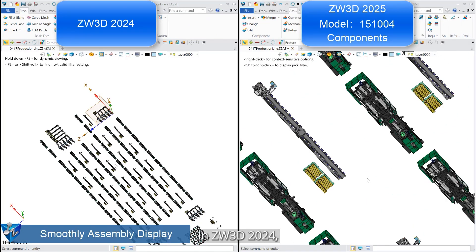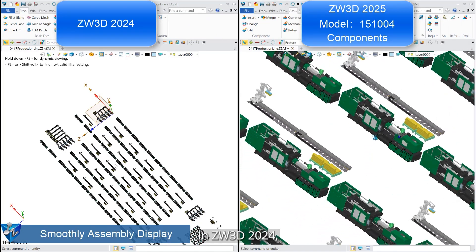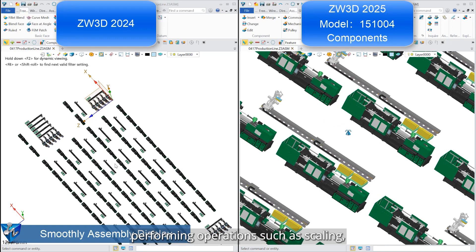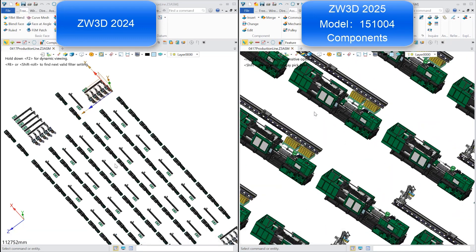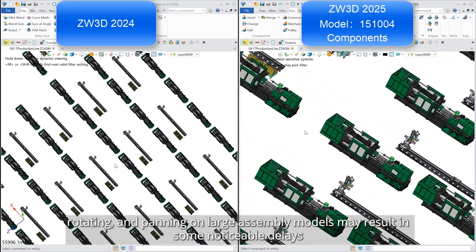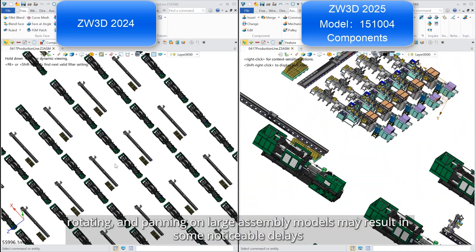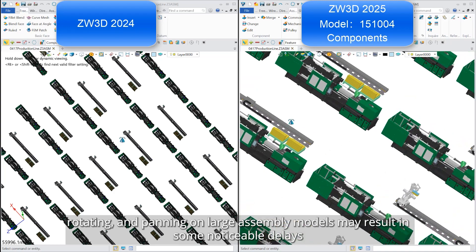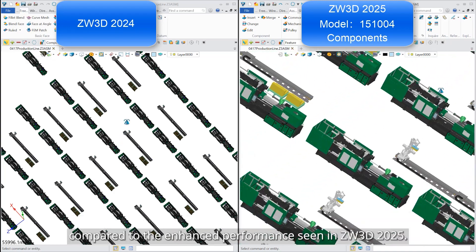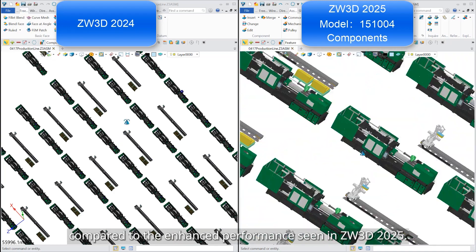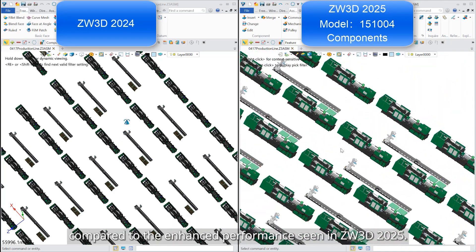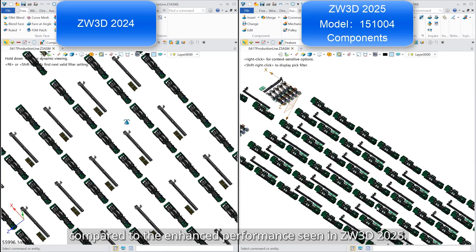In ZW3D 2024, performing operations such as scaling, rotating, and panning on large assembly models may result in some noticeable delays, compared to the enhanced performance seen in ZW3D 2025.